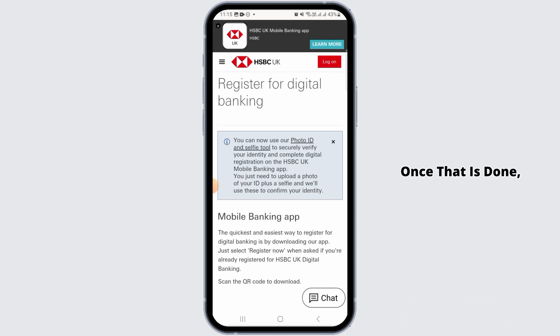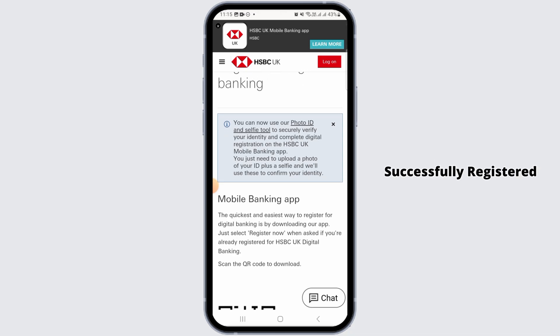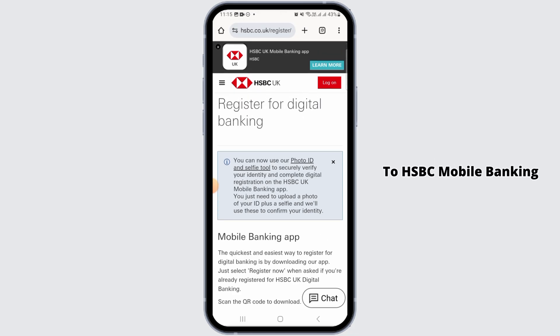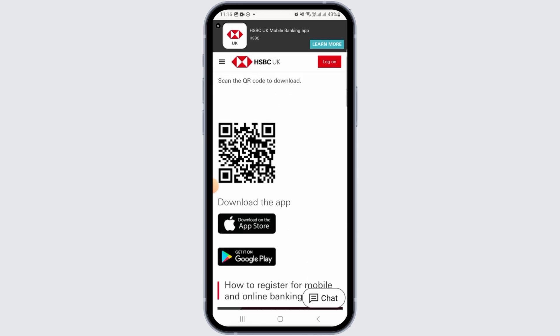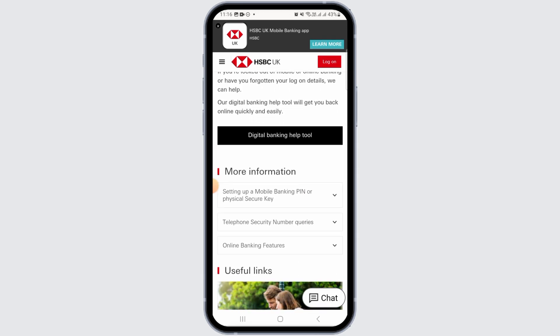Once that is done, you want to follow the on-screen instructions and then you will be successfully registered to HSBC Mobile Banking App. And that's it for this video. If you found it helpful, please make sure to hit the like button and subscribe for more videos like this.